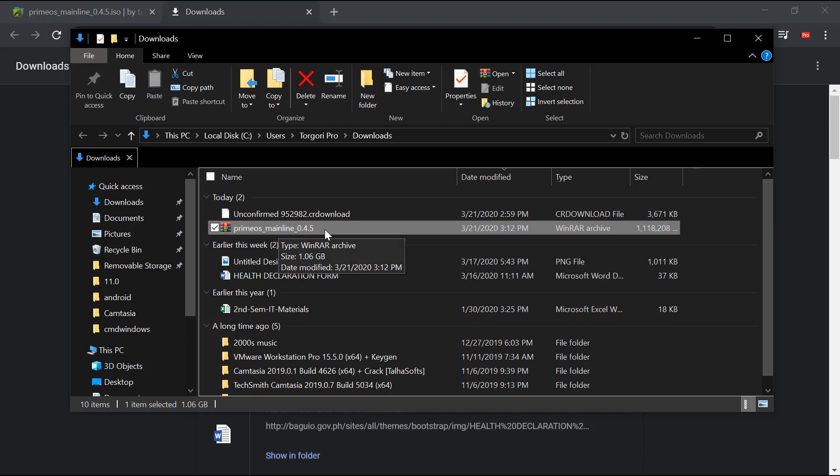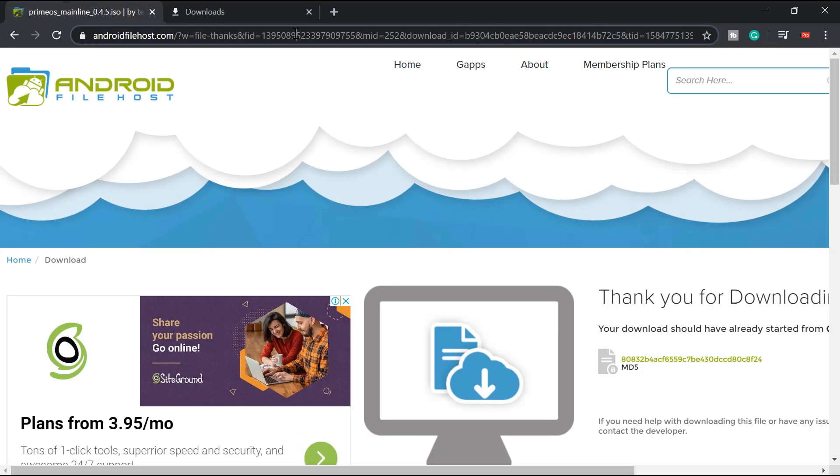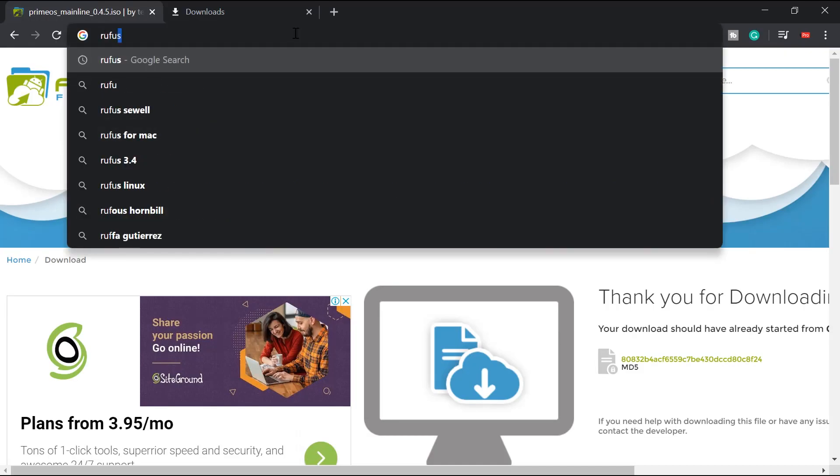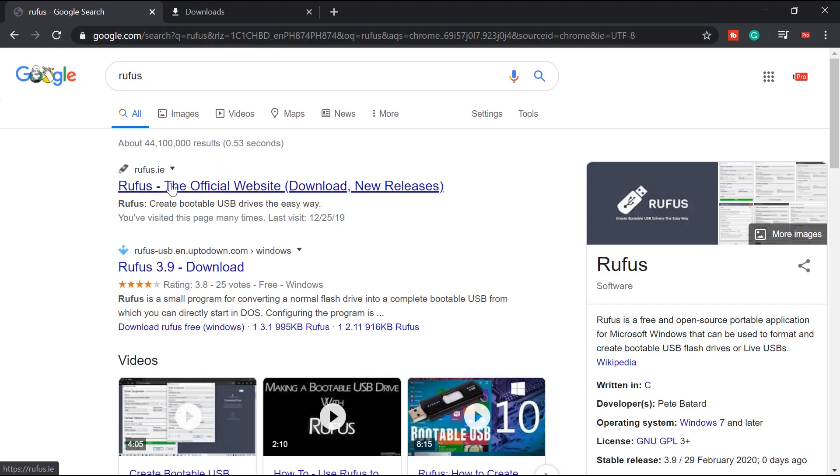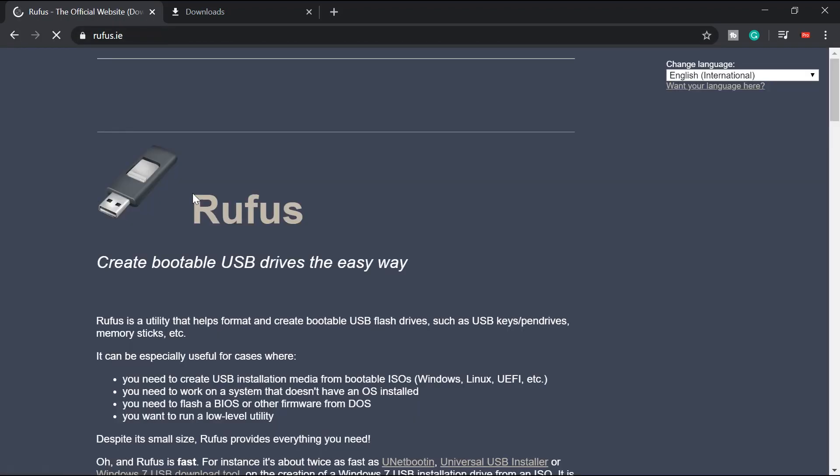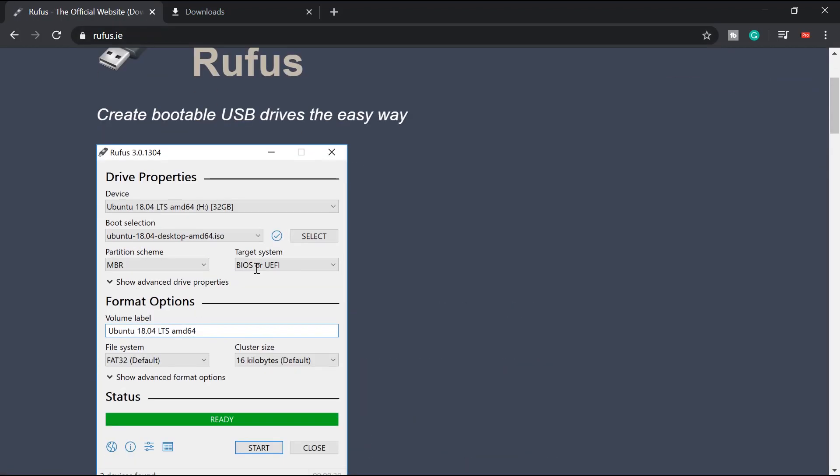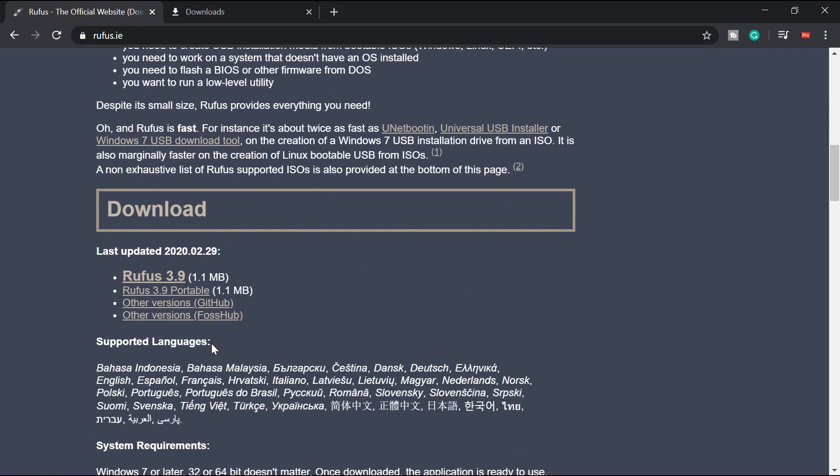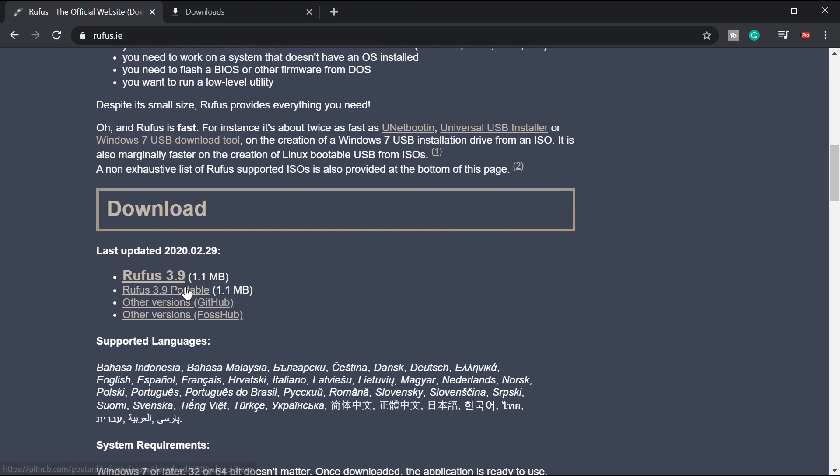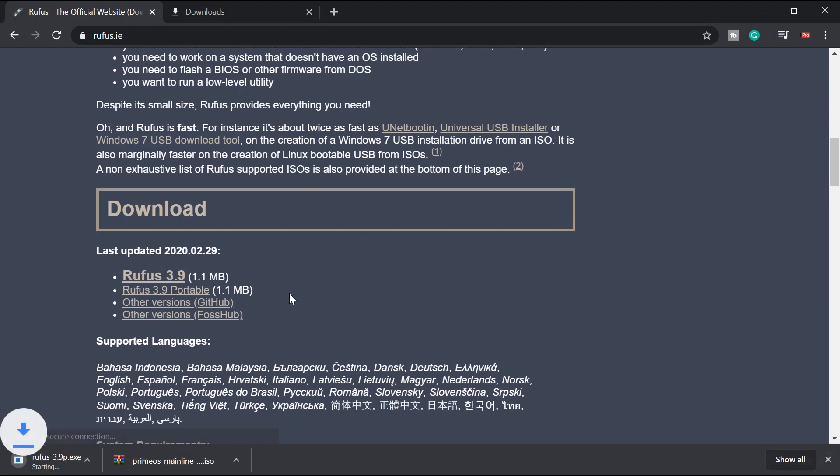The next one we need to take is your Rufus. This will be able to transfer the OS into your USB disk. So if you don't have Rufus, just type in Rufus to Google and it will take you here. You can download the portable version. I'm just going to download that.